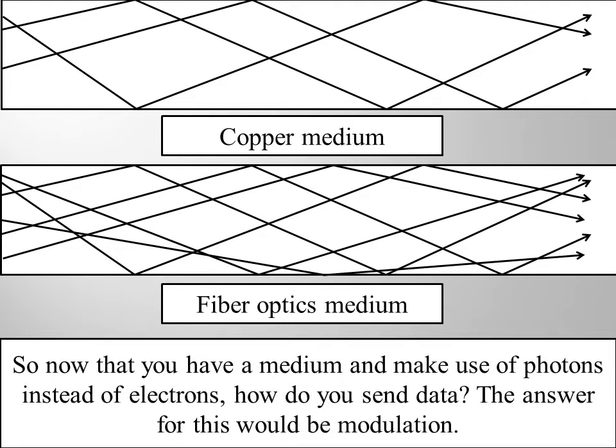So now that you have a medium and make use of photons instead of electrons, how do you send data? The answer for this would be modulation.